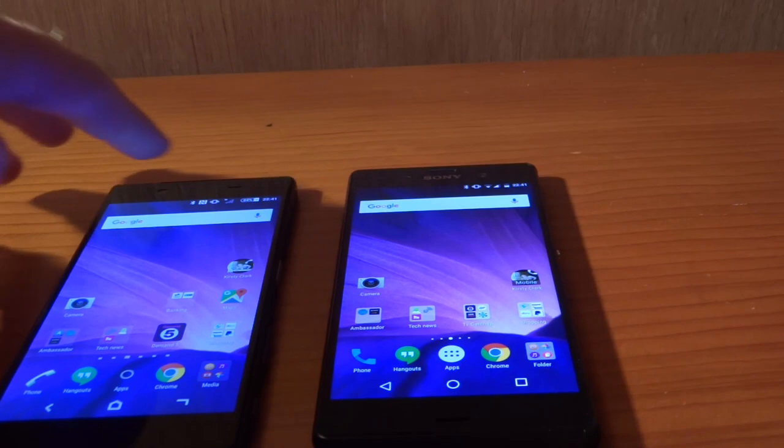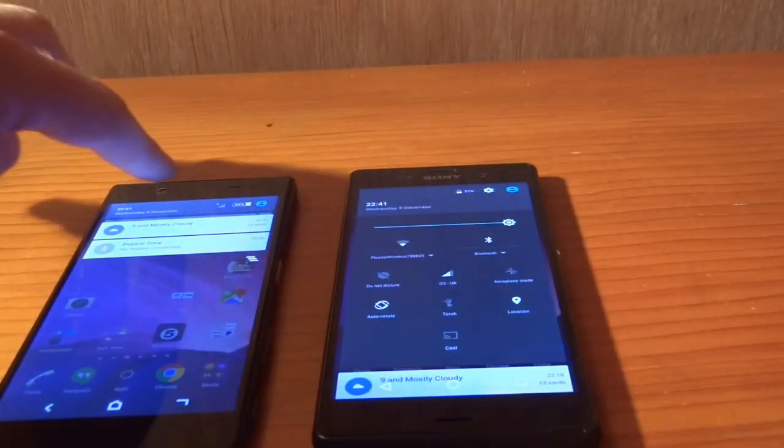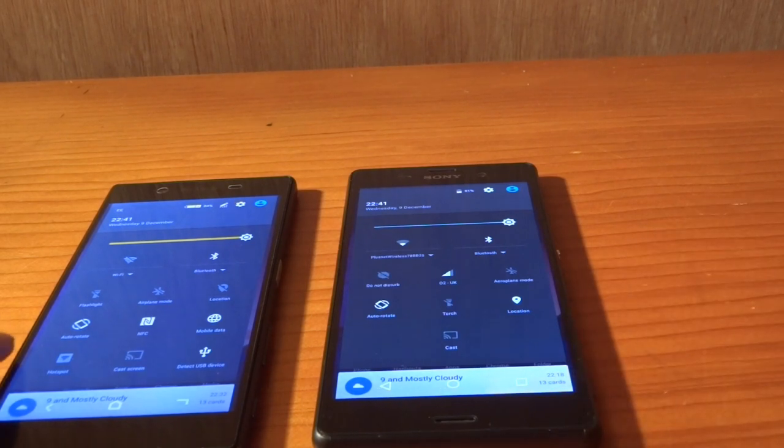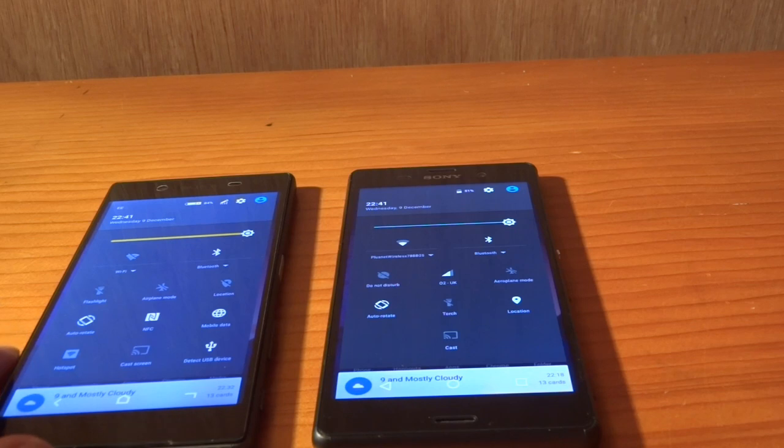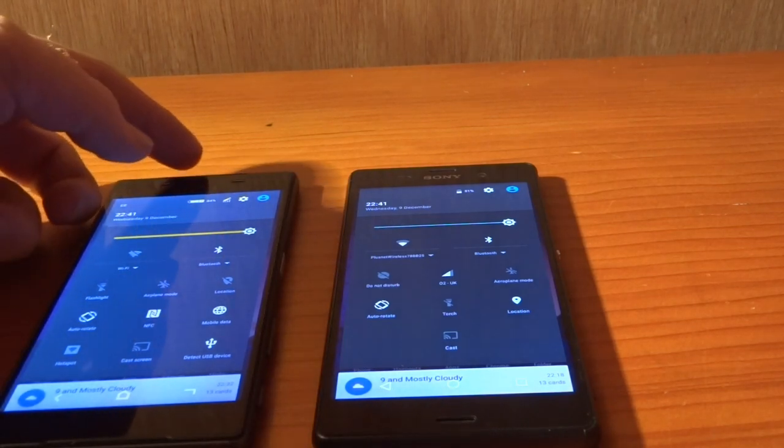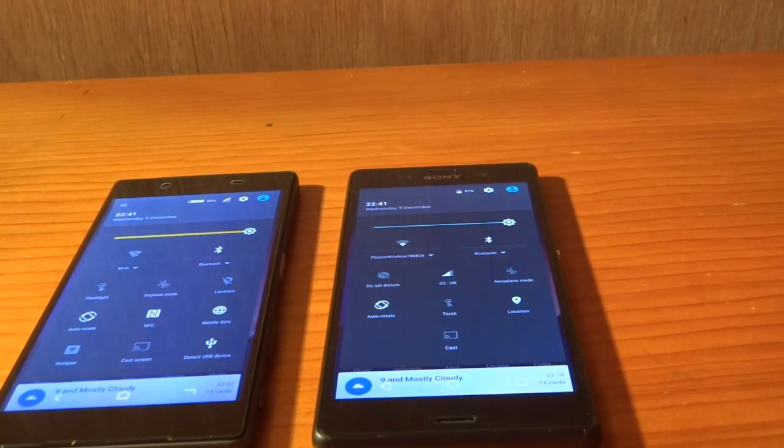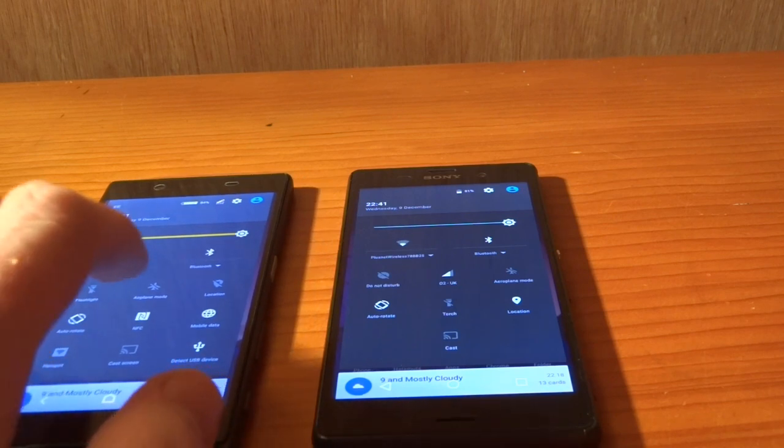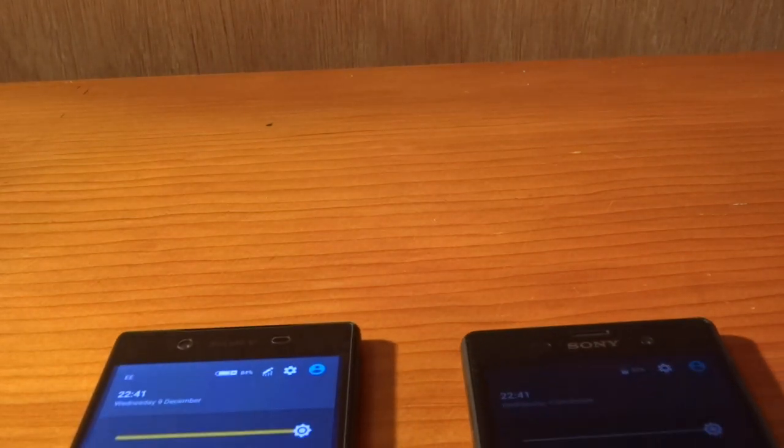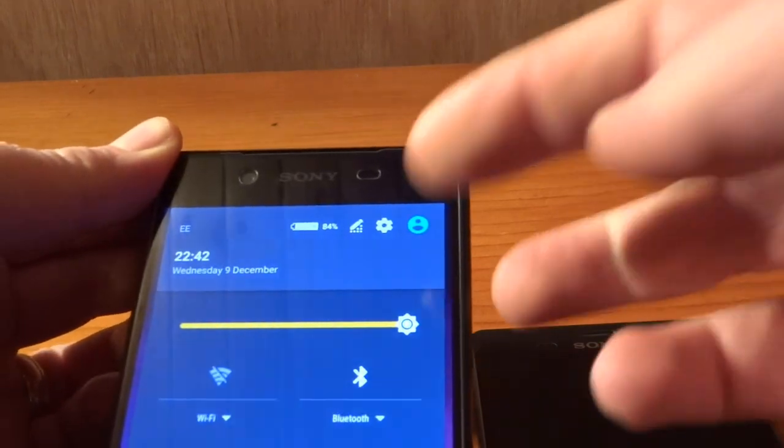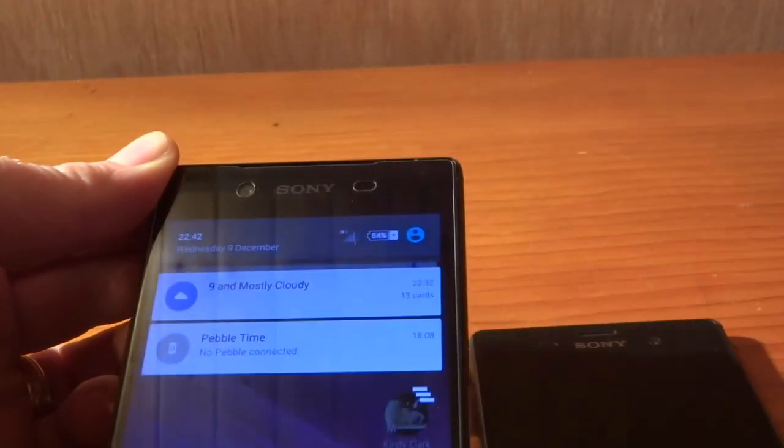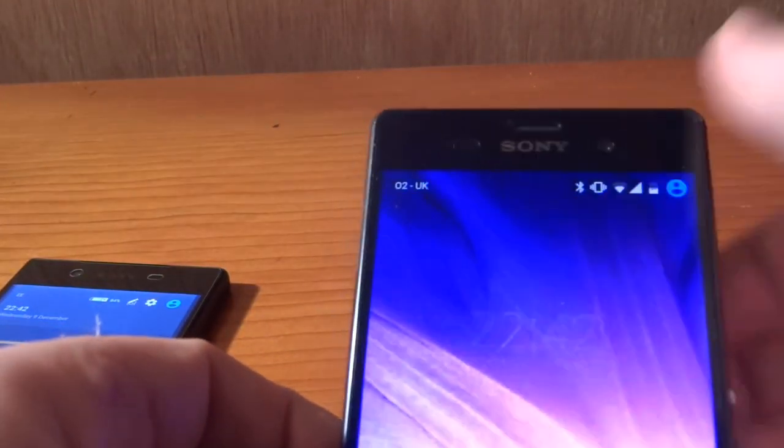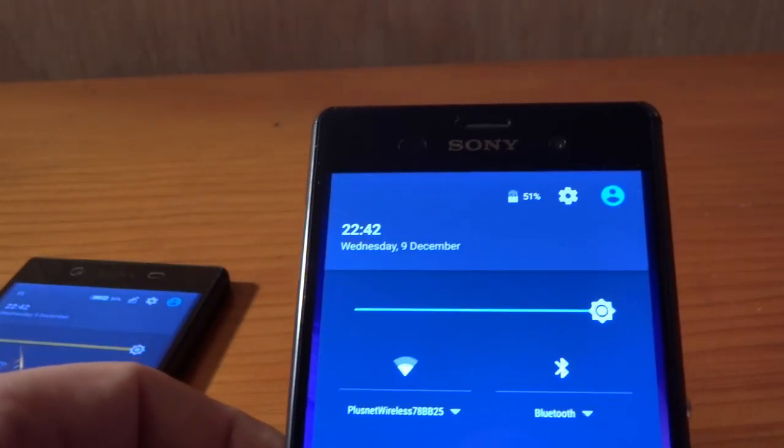There is also a difference in the notification areas. This is Android 6 Pure, whereas this is Sony's custom version. Up here you'll notice that there is an edit option. There is no edit option on this. Another big difference I have noticed, even though this device does not have the ability for stamina mode, you've got your stamina mode icon there and you've got your edit icon just there. Whereas the Z3 does not have that ability because they've not added it yet.